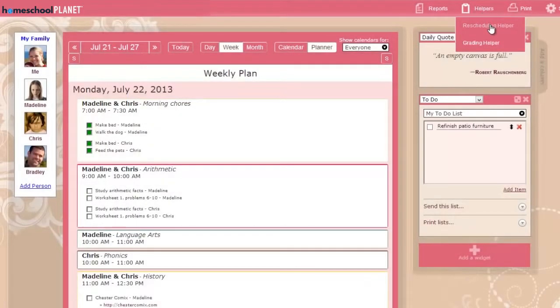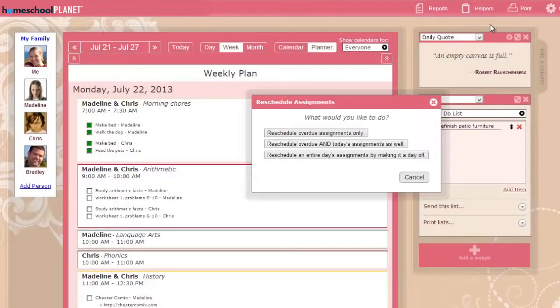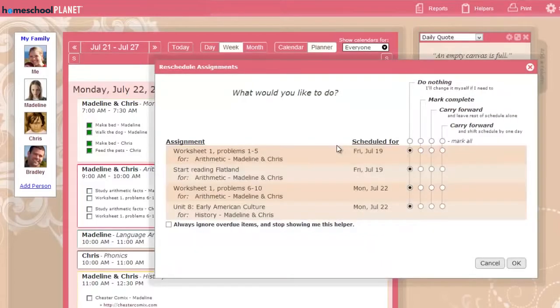You can also call up the Rescheduling Helper on demand, and have it include today's assignments too, if you'd like to do your rescheduling at the end of the day.